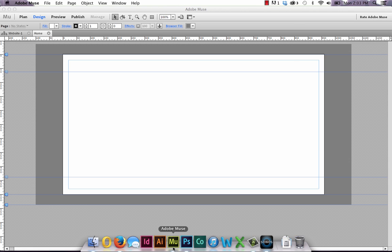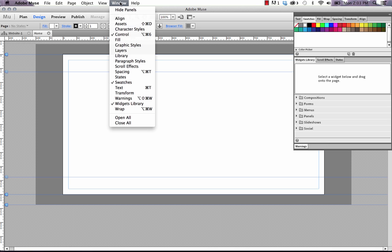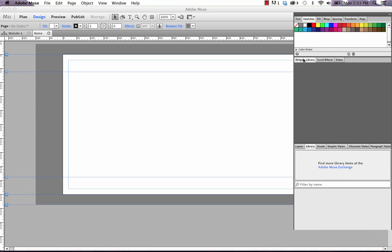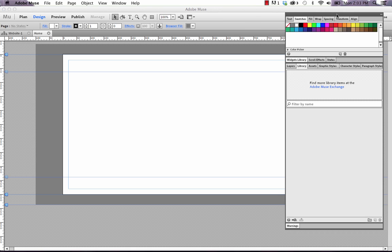So if we jump into Muse and we look at the panel on the right, you can see that we have a widgets library open, but this is the widgets library that Muse ships with. It's not the library where you can import custom things. On my window here, that library panel actually isn't open. So if we click on window and library, you can see that we get one down below and this is the user library. So I'm going to close the Muse one so that we have a little more room.